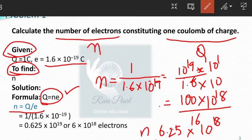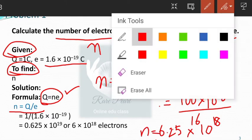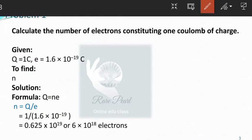So we got the number of electrons. We shall see the next problem.